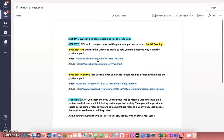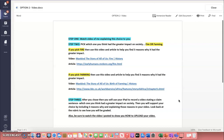Option two is creating a video. Step two, pick fire or farming. If you pick fire, use this video or article; if you pick farming, use this video or article to find your three reasons why. Step three, you will use your iPad to record a video stating a claim sentence — whether fire or farming had the greater impact — then support your choice by including three reasons why and explaining those reasons in your video. Remember to look back at the rubric to see how you will be graded. Also, watch the video I will post at the top of this page describing how to upload your video.